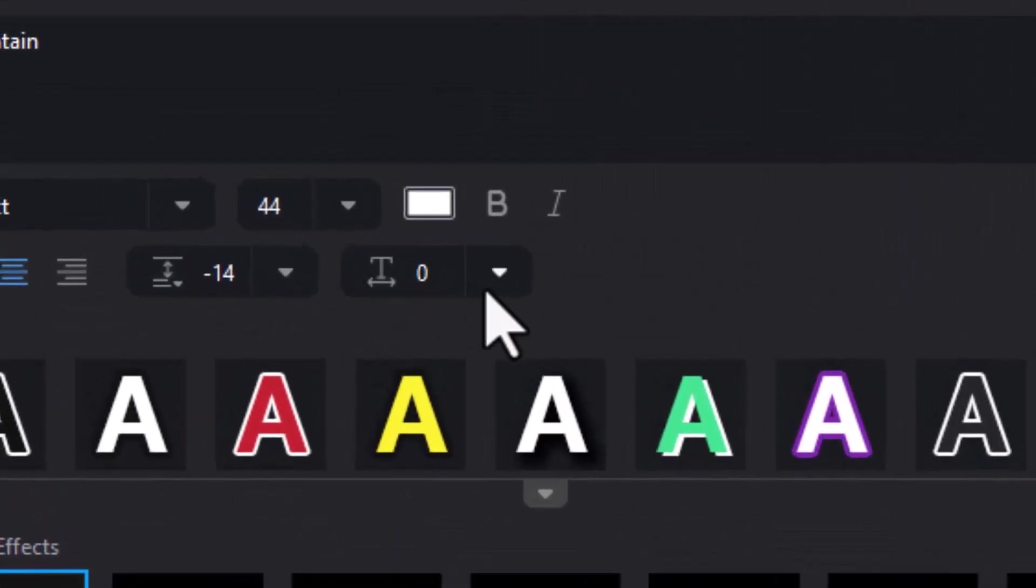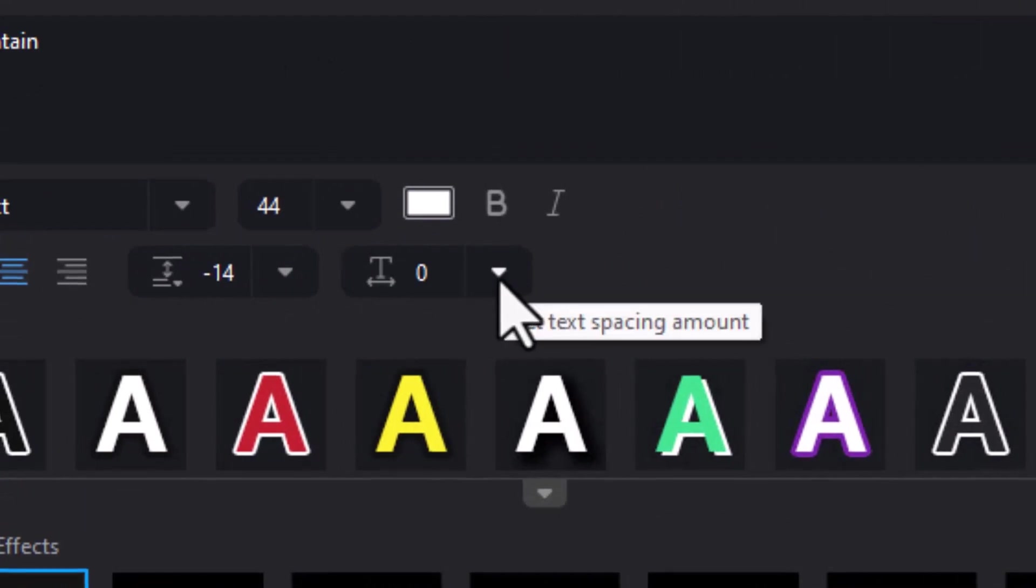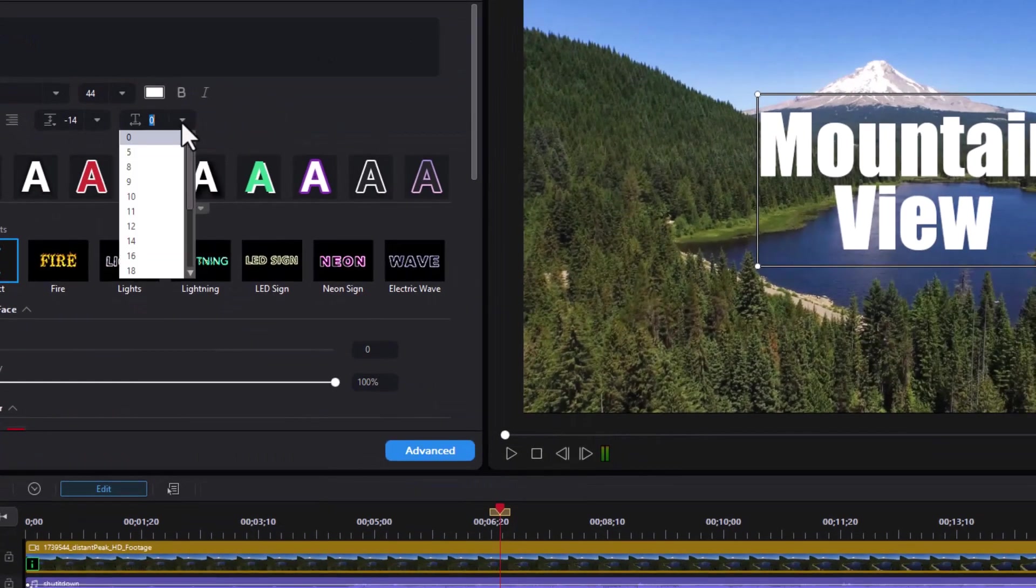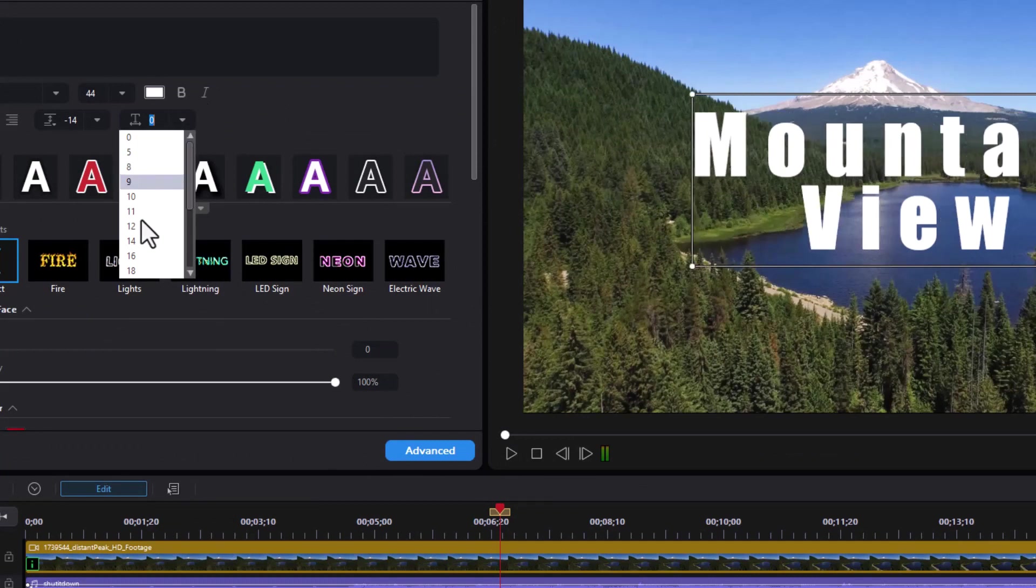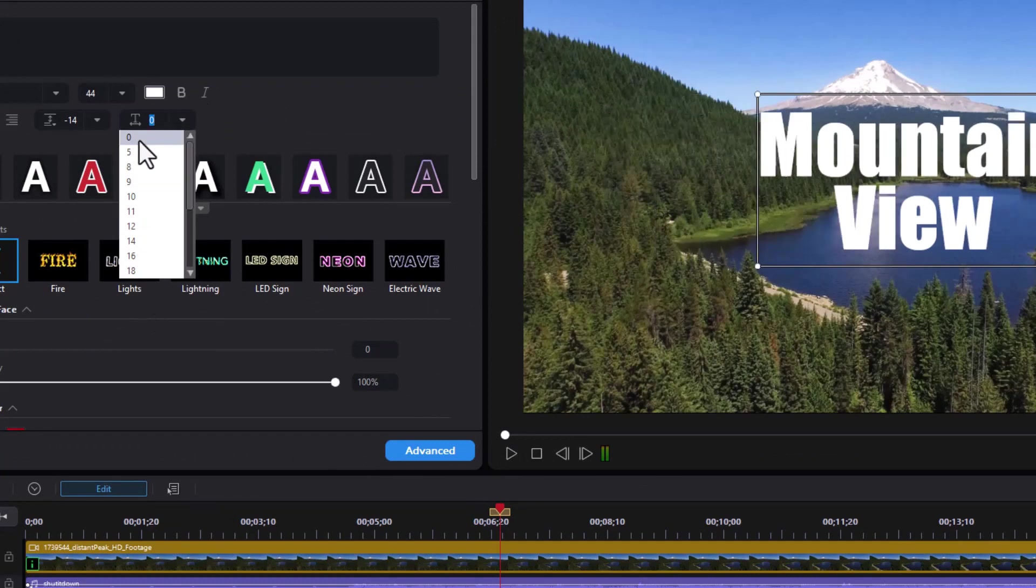Then we have this control here that controls the spacing between the letters. This does not allow you to go negative, but you can go positive.